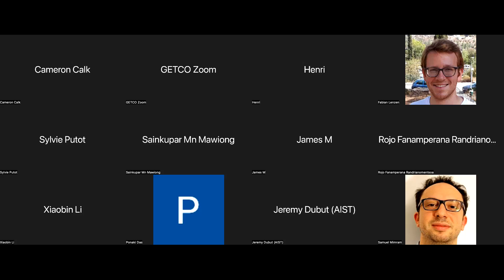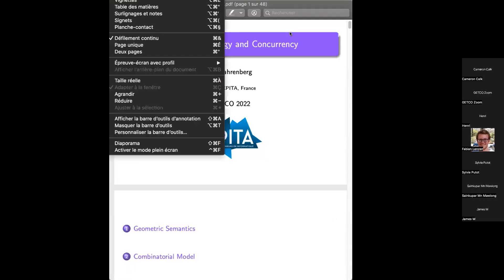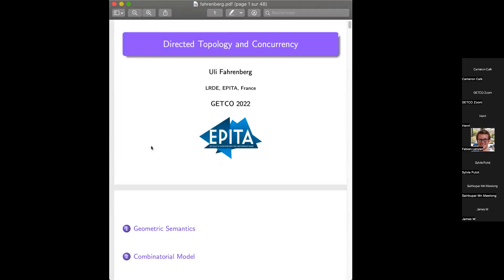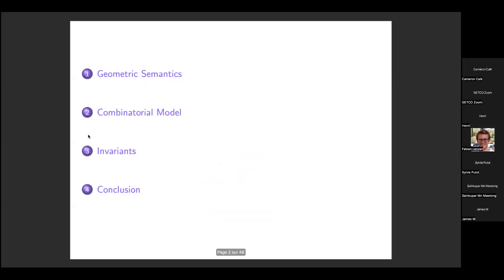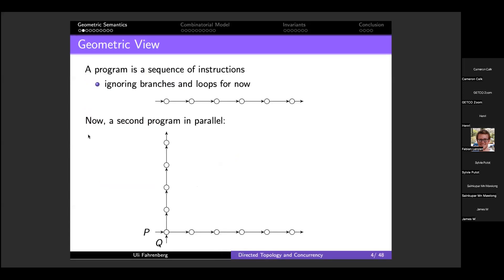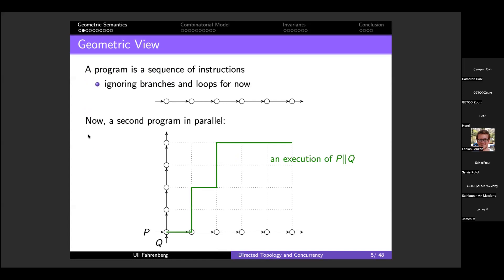Geometrically, a program is also a sequence of instructions — I'll be ignoring branches and loops for most of the talk — so it's basically a sequence of states and transitions. Now if you put a second program in parallel, you get something like this: two programs P and Q, one running horizontally and the other vertically. The green path is an execution — first P executes, then Q takes two steps, then P takes a step, and so on.